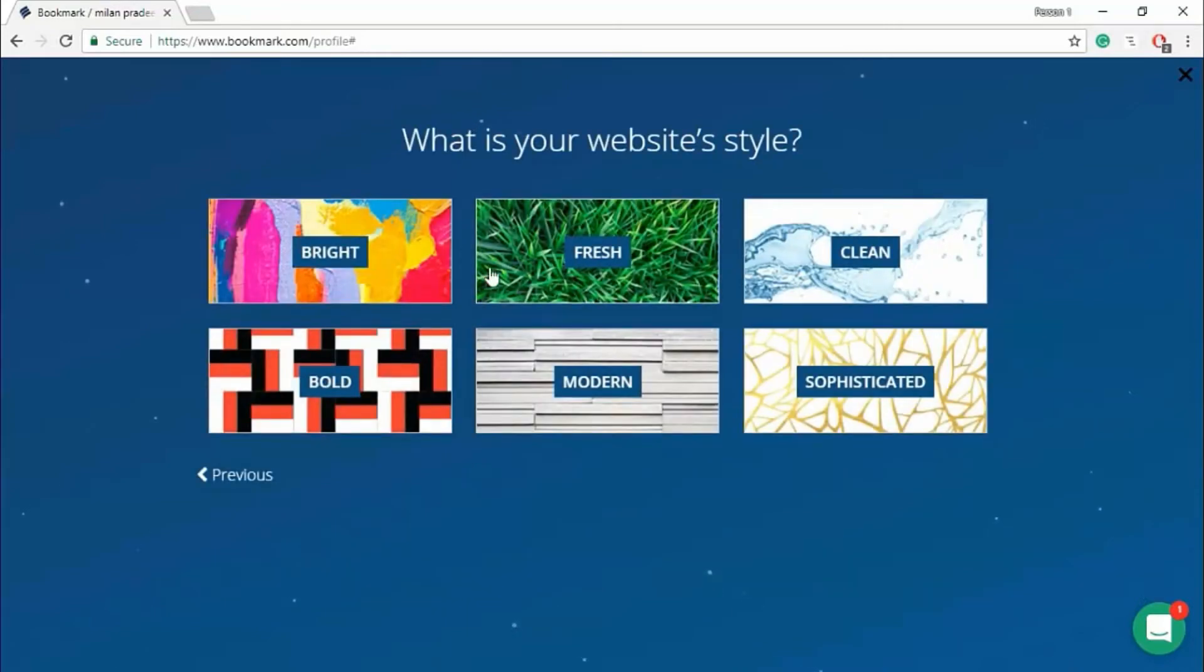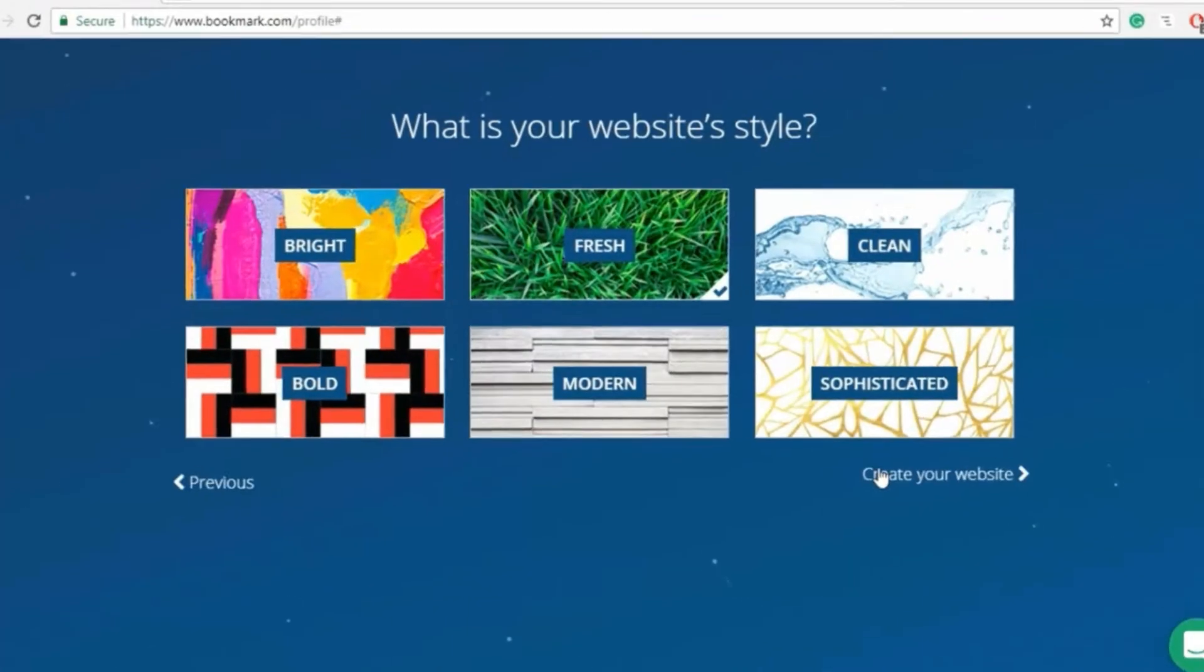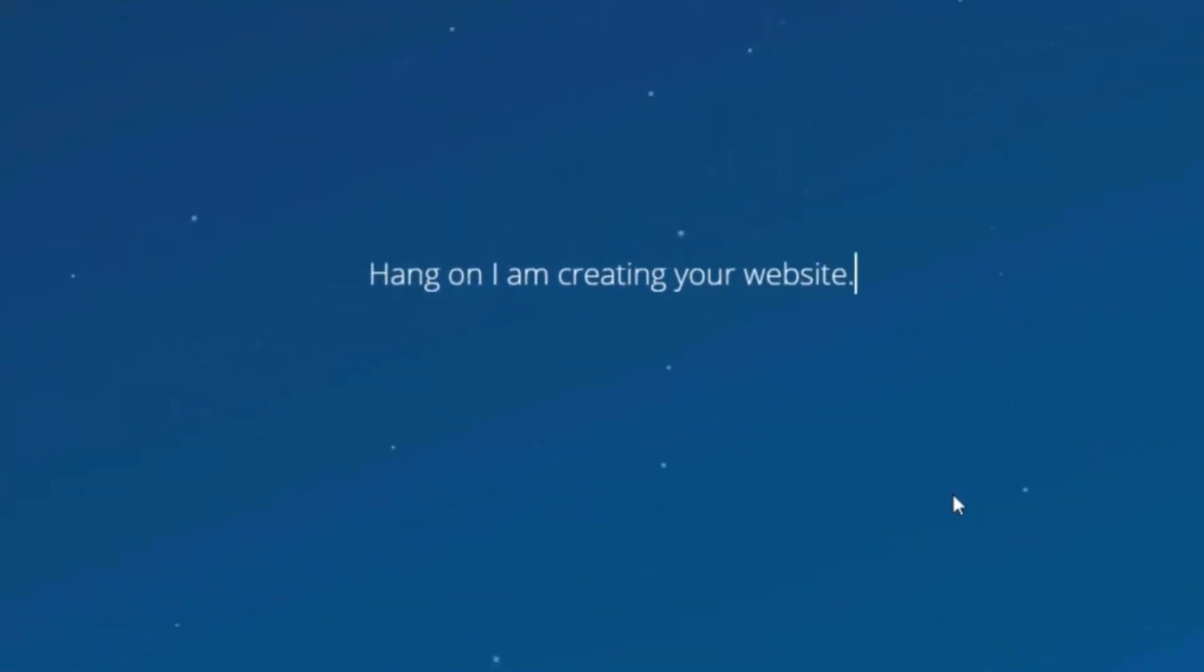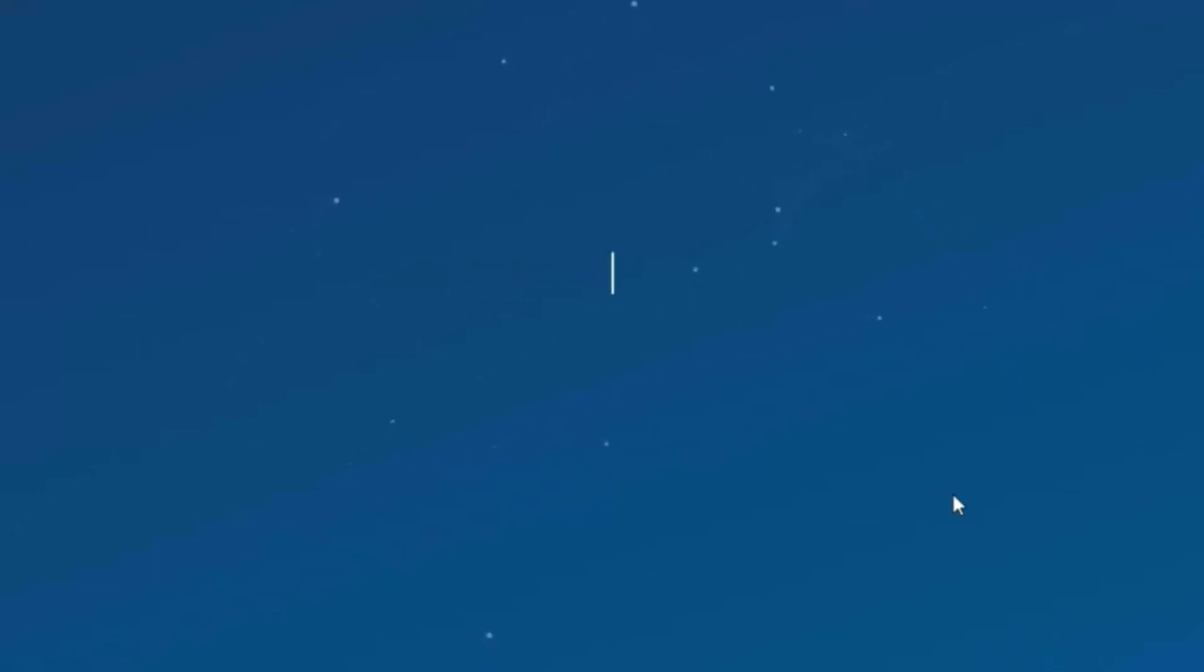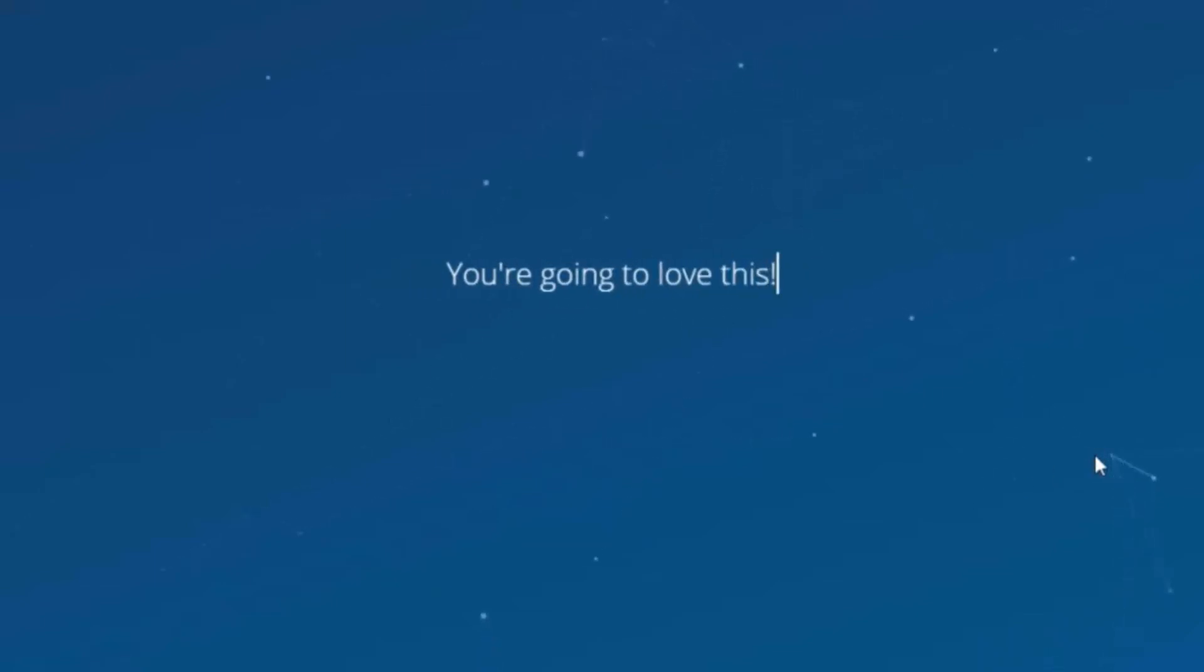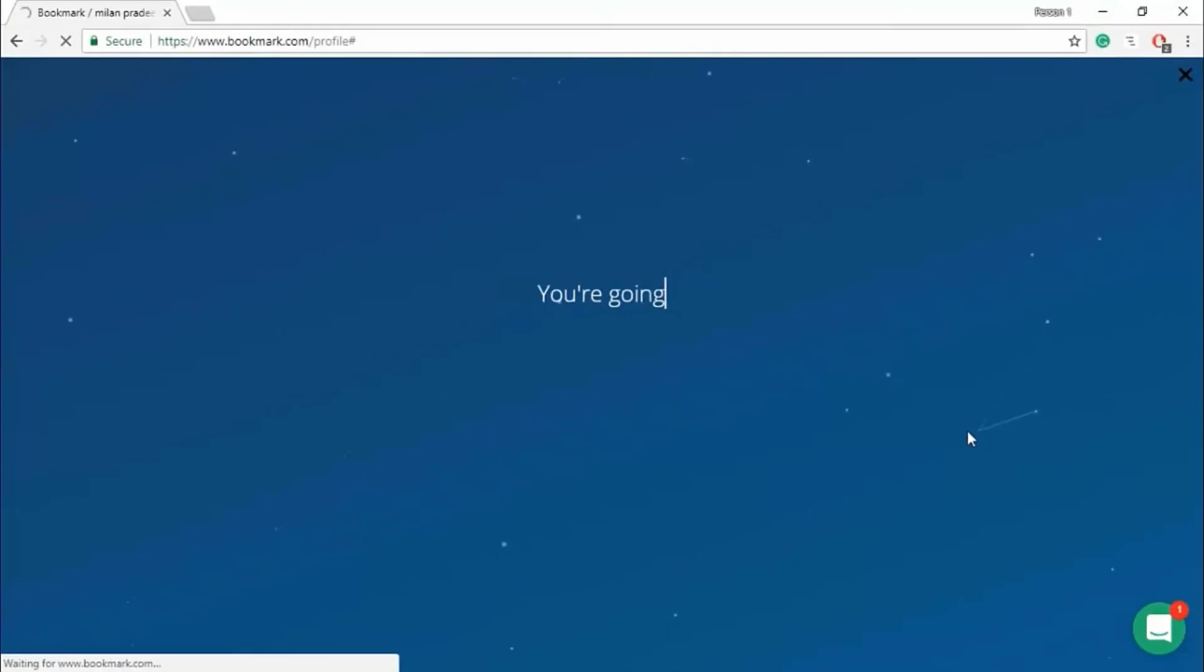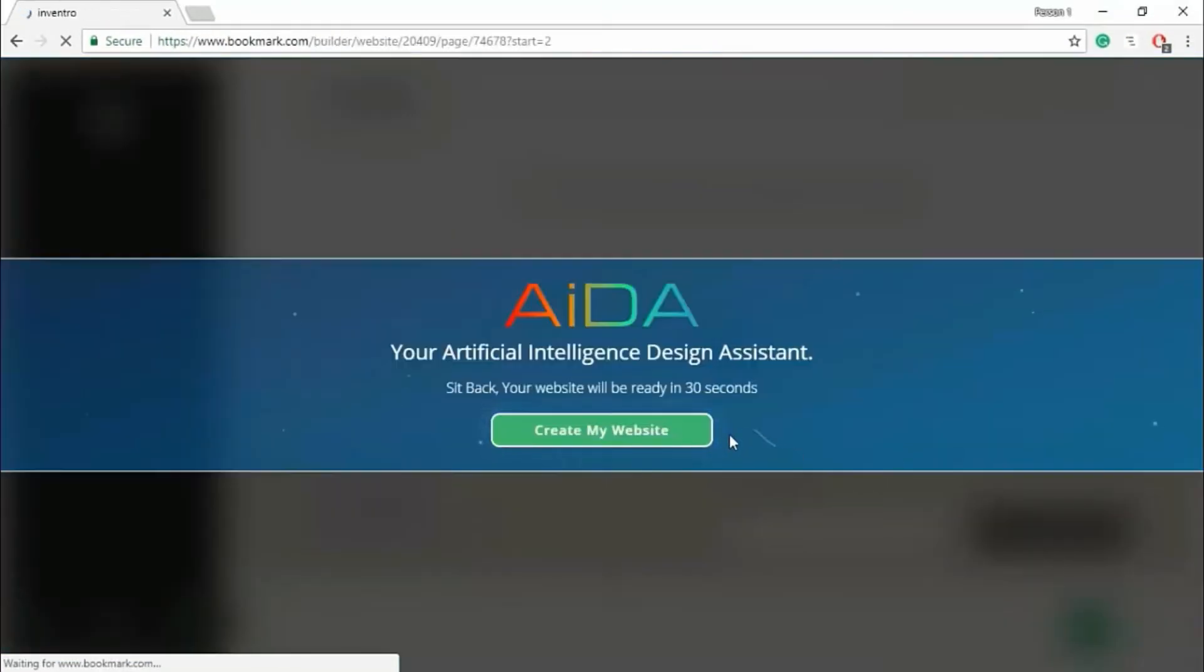Let's start with fresh. Now your data are read by AI. Click create my website.